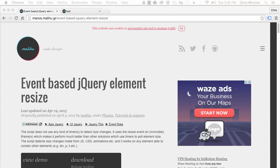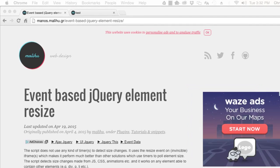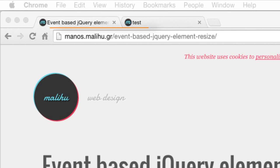This video was inspired by a blog post by Malihu, which is available at the URL shown here.